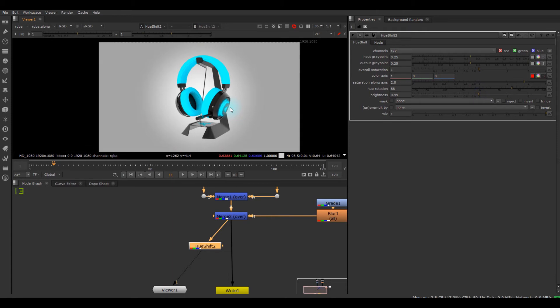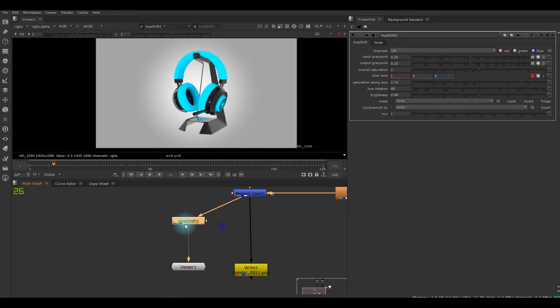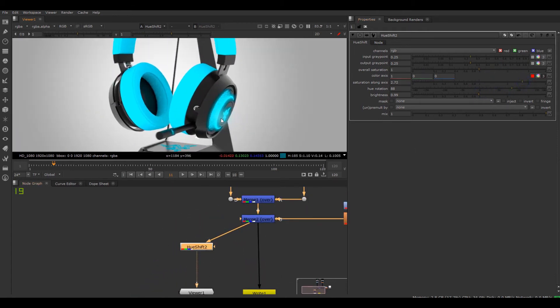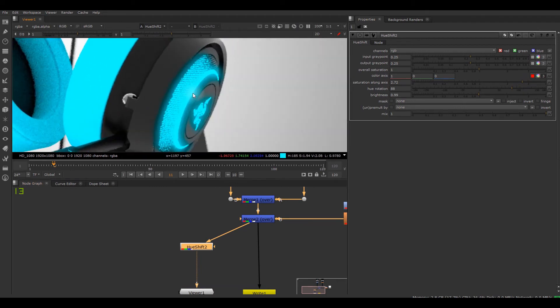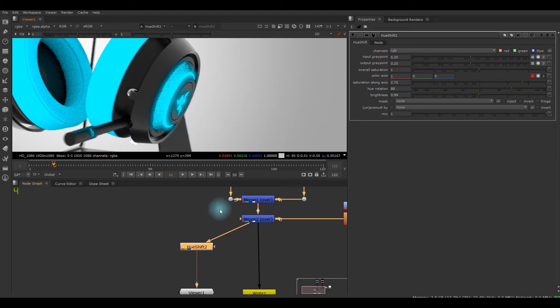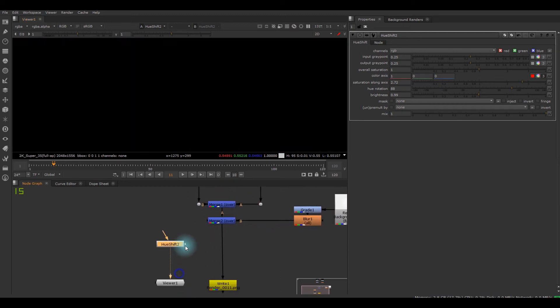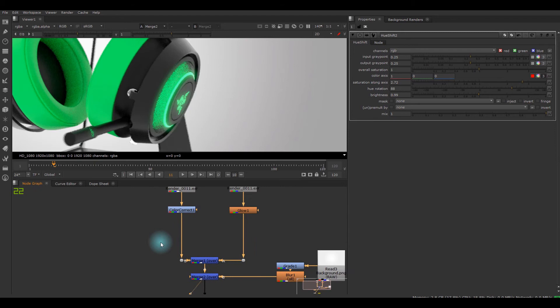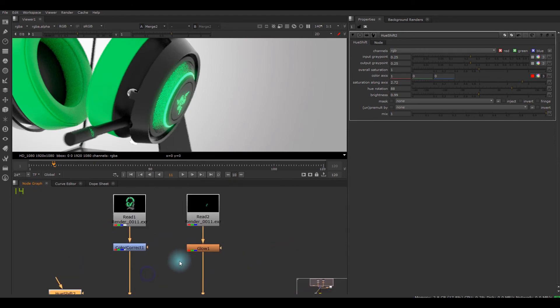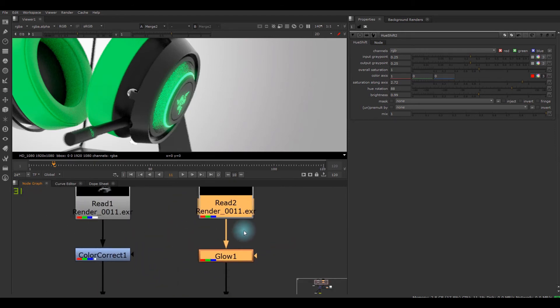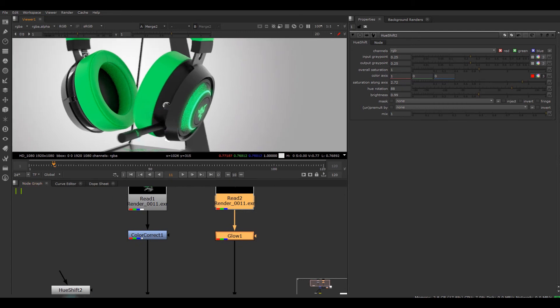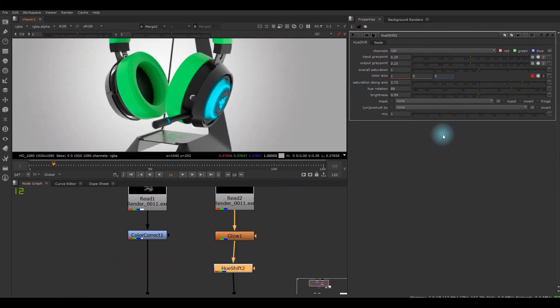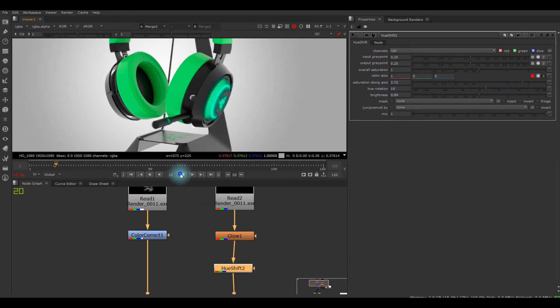So this simple single node can give this kind of cool effect. But what if I want to change the color of the LED only? Then I can disconnect this whole thing and connect there again. I got a separated pass of this headphone render so I can connect right here and now you can see it only changes just the color of the LED light.